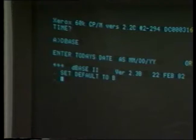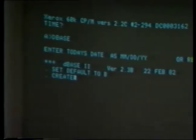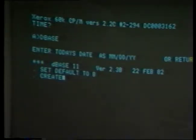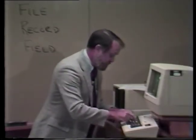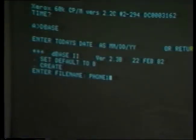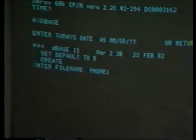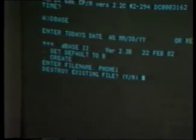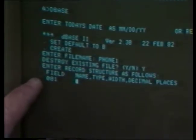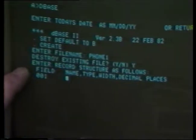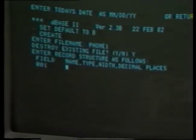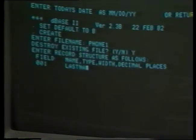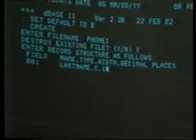Now we will do a create command to begin generating our own database. Create means let's build a database from scratch. We hit carriage return. It says what file name do you want to give to this database. We'll give it the file name phone1. Now we already have a phone1 on here, and when I hit return it will say, do you want to destroy the existing file? And I will say yes because I want to build a new one. At that point, I get a set of instructions that says enter record structure — meaning what are you going to call the fields, how big are they, and so forth. Field number one is designated here. We'll start out calling our first field last name, and it will be a character field consisting of alphabetic characters, ten characters wide.